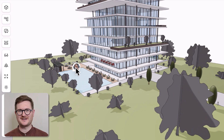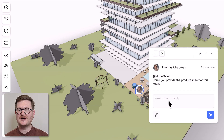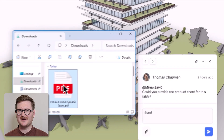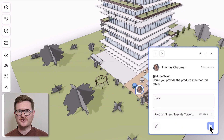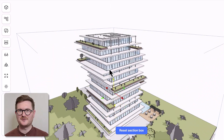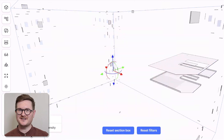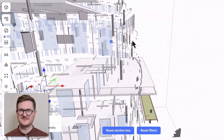Speckle is the better way to work together, and our community knows it. Check out our forum of active users to see how they're using Speckle in their daily work life. Or reach out to us directly — we're always happy to help. So sign up today at Speckle.Systems.